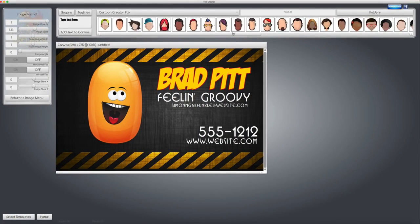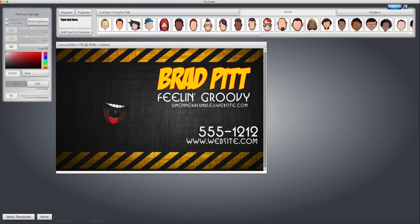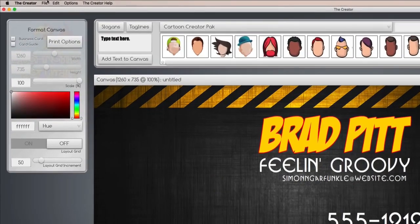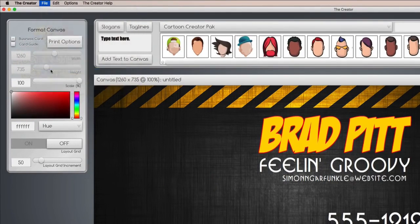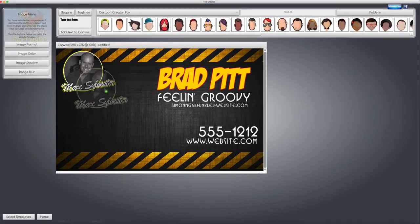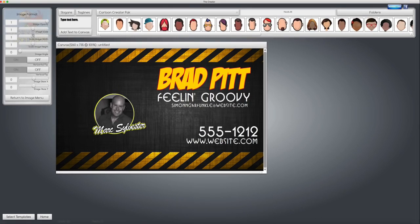So for the business card example, we don't really need a character, we need our own image, which is easy to do. Up here under the file menu, we want to import our own graphic. So you find the image you want, bring it onto the canvas, and now Brad Pitt's picture is there.